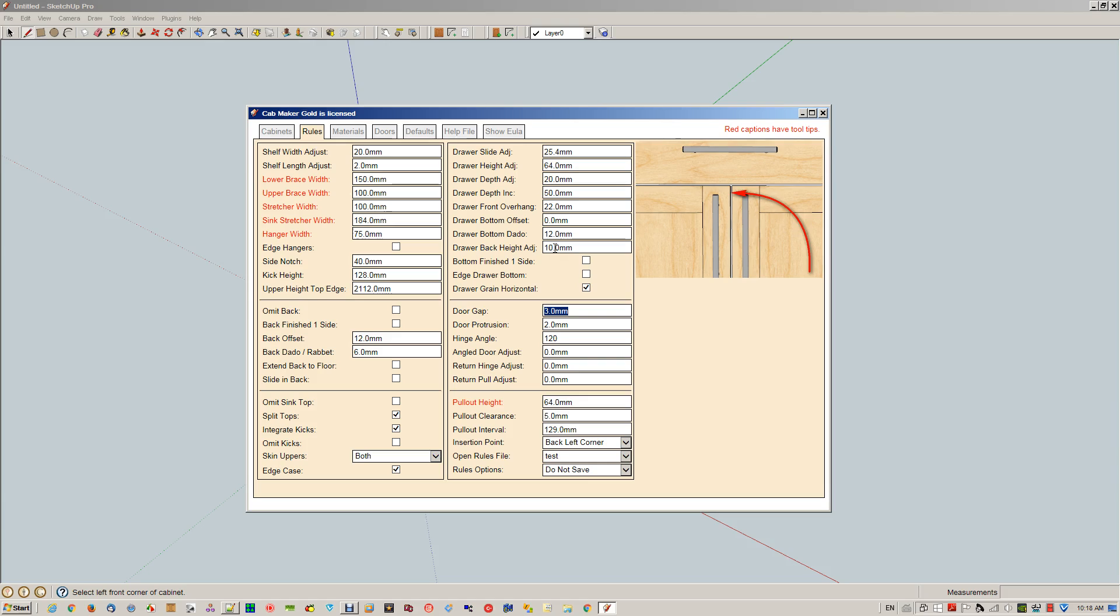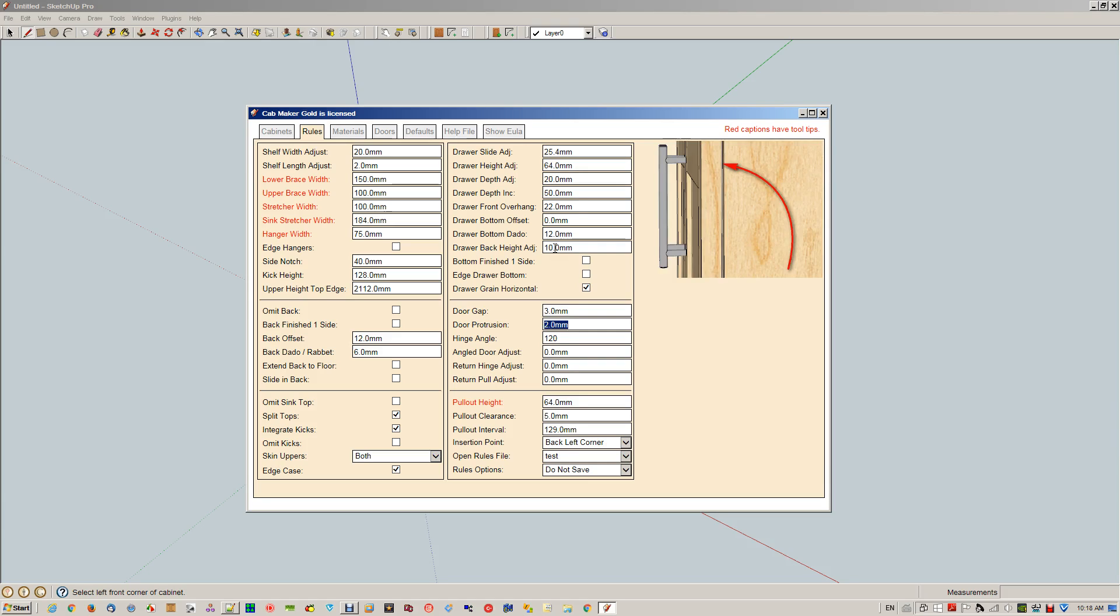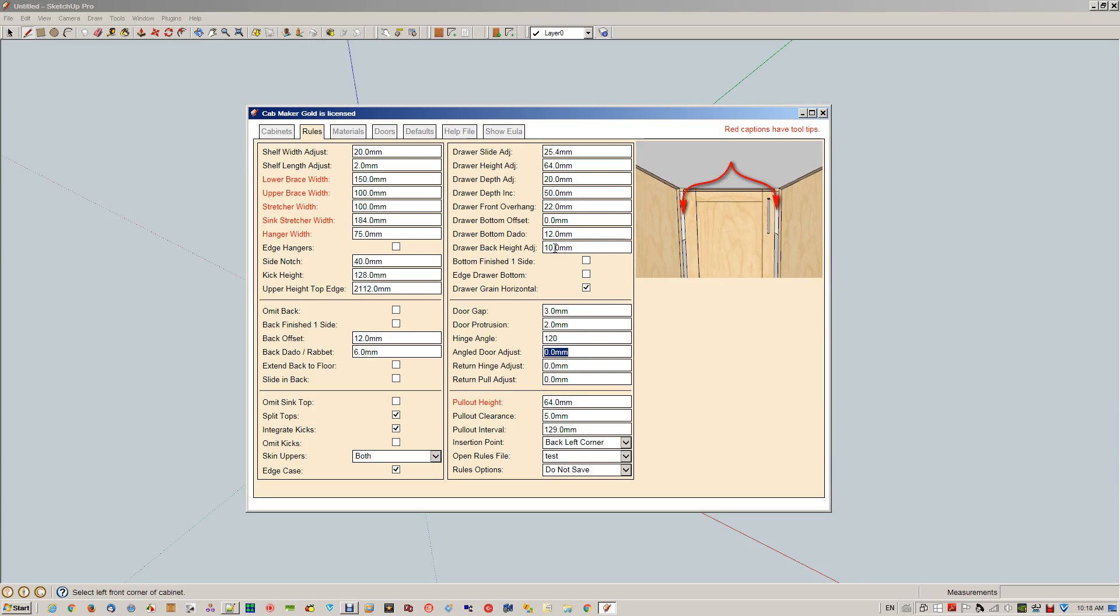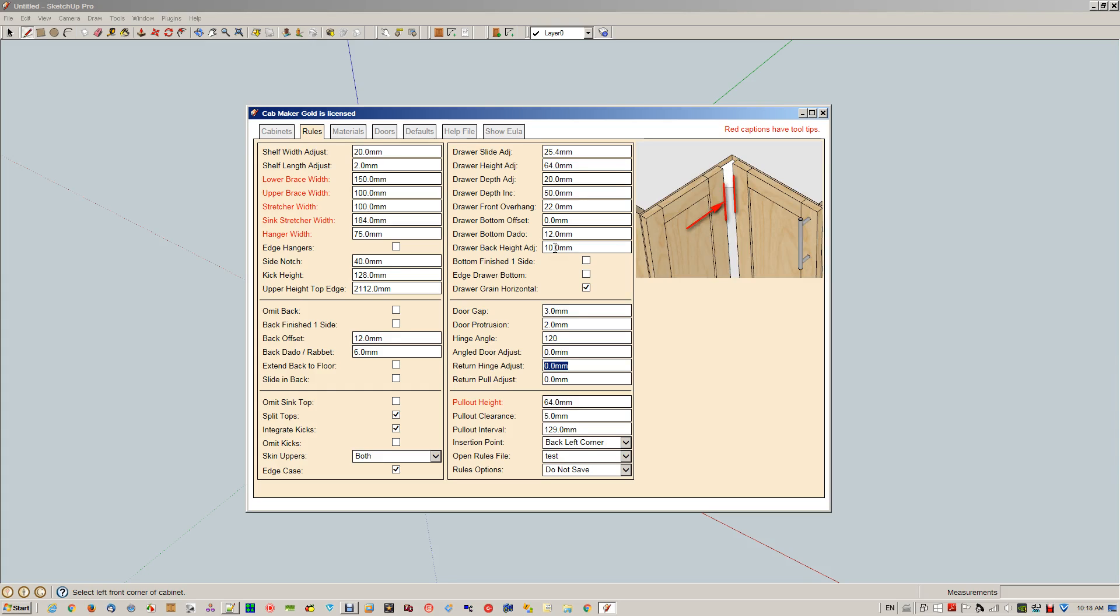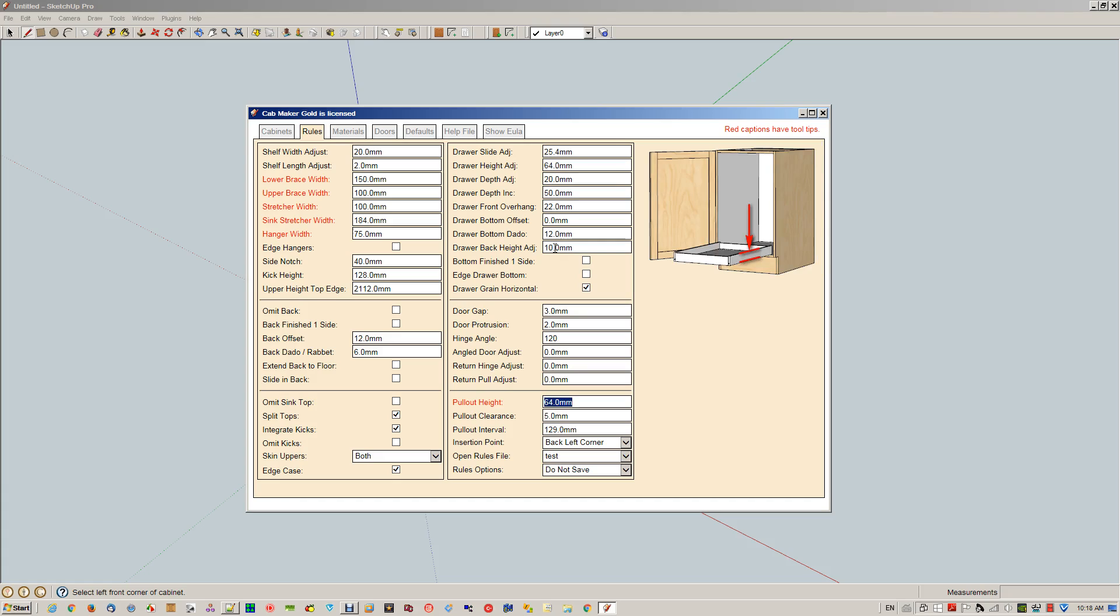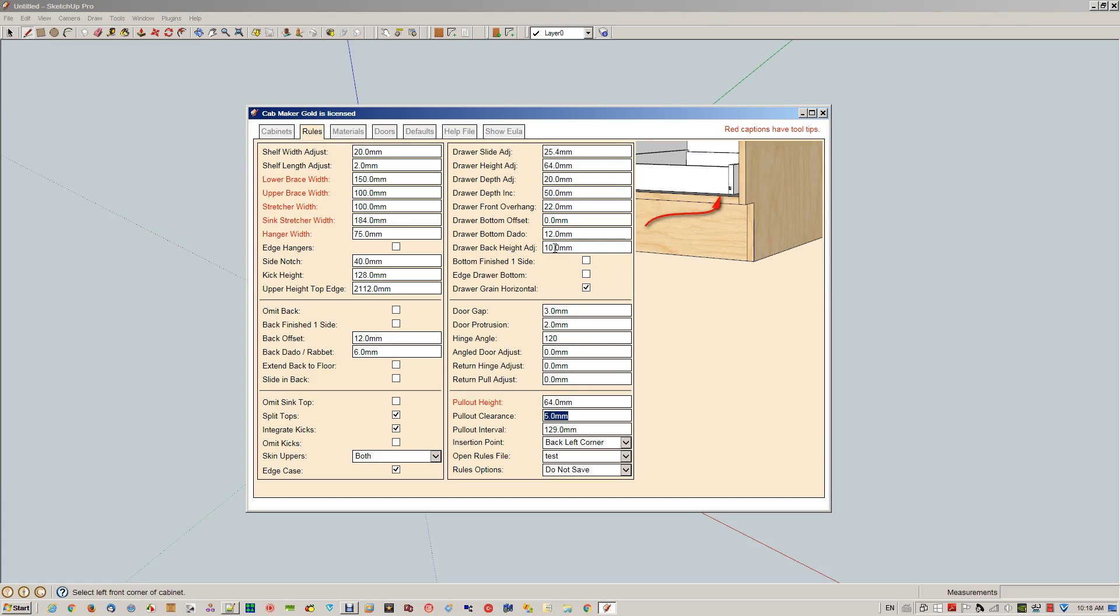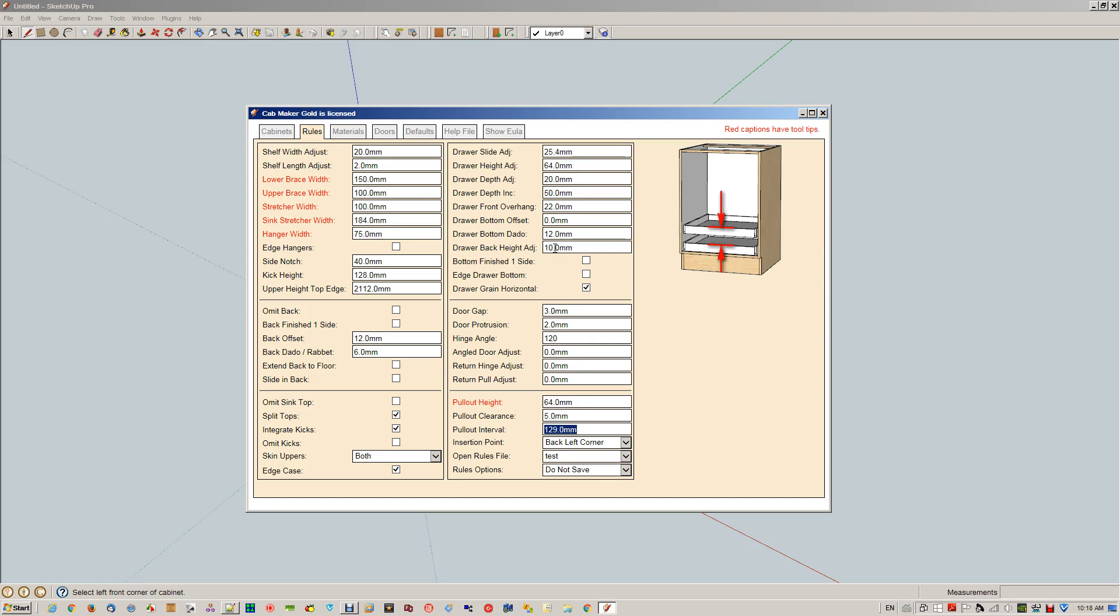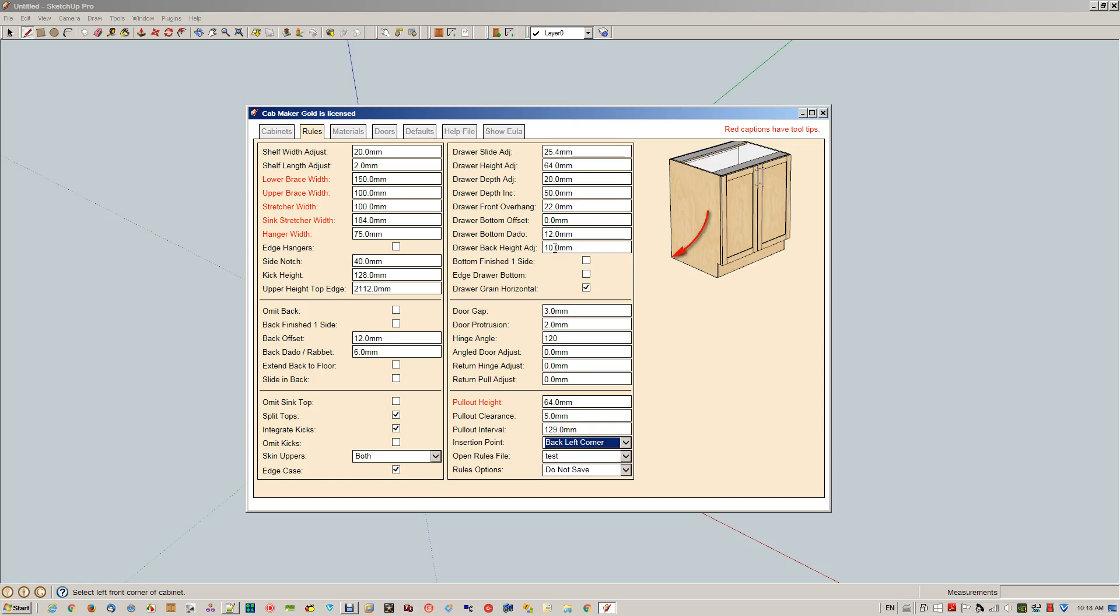Door gap, door protrusion, hinge angle. This is for angled units—we take a measurement. This picture shows about 30 millimeters, and then we've divided it by two and assigned that amount to adjust the angled door return. Same idea, return pull adjust. Those were only for returns. Pull-out height, pull-out clearance interval, insertion point. This can be either now at the front corner or the back corner.